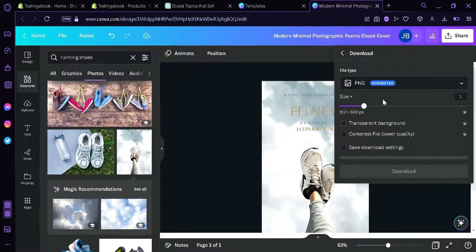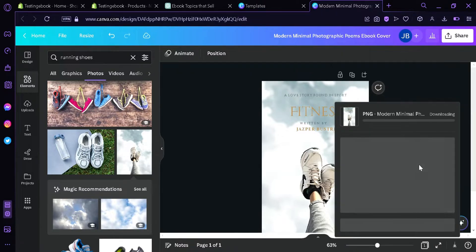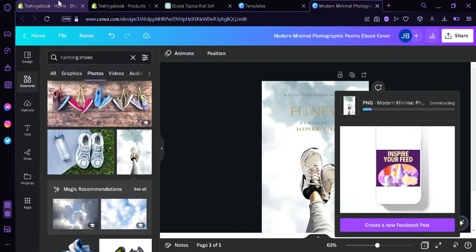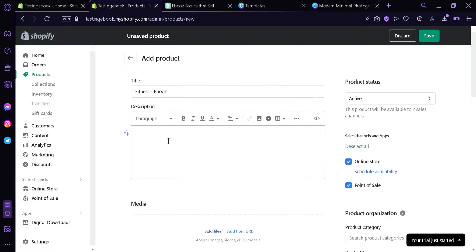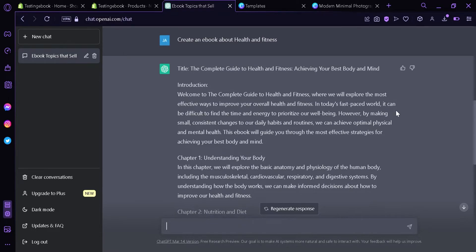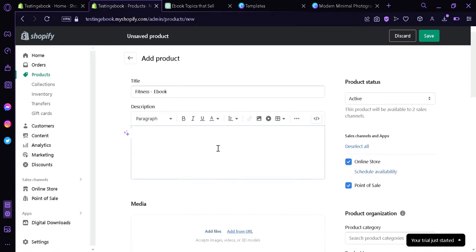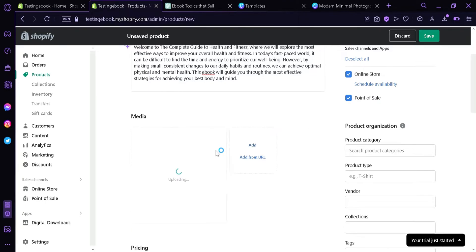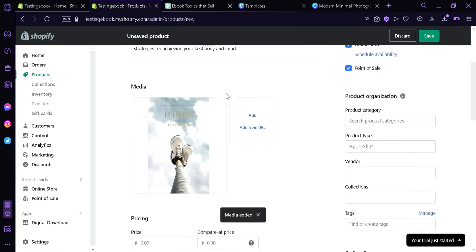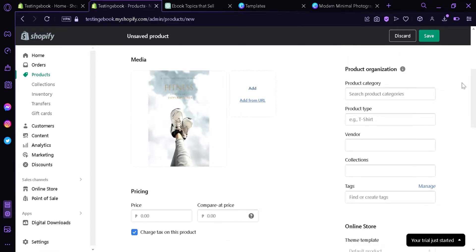I'm going to download this as a PNG. Then we're going to go back to Shopify. The title we're going to add is 'fitness-ebook.' We can add a description — we'll go to our ChatGPT, copy the introduction, and paste it in the description. For media, we're going to add our front cover. You're only going to add the cover here, not the contents of your ebook.